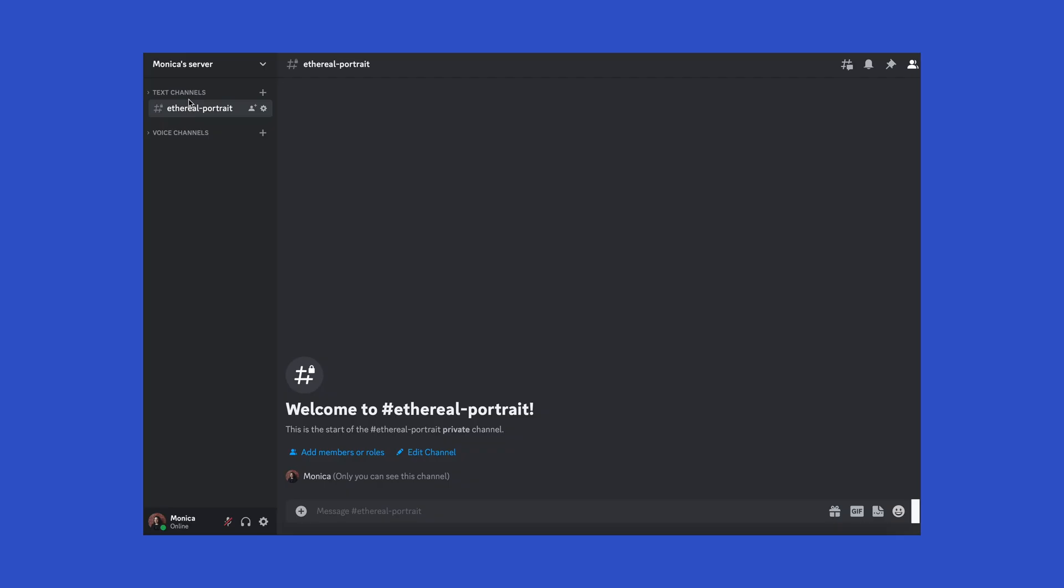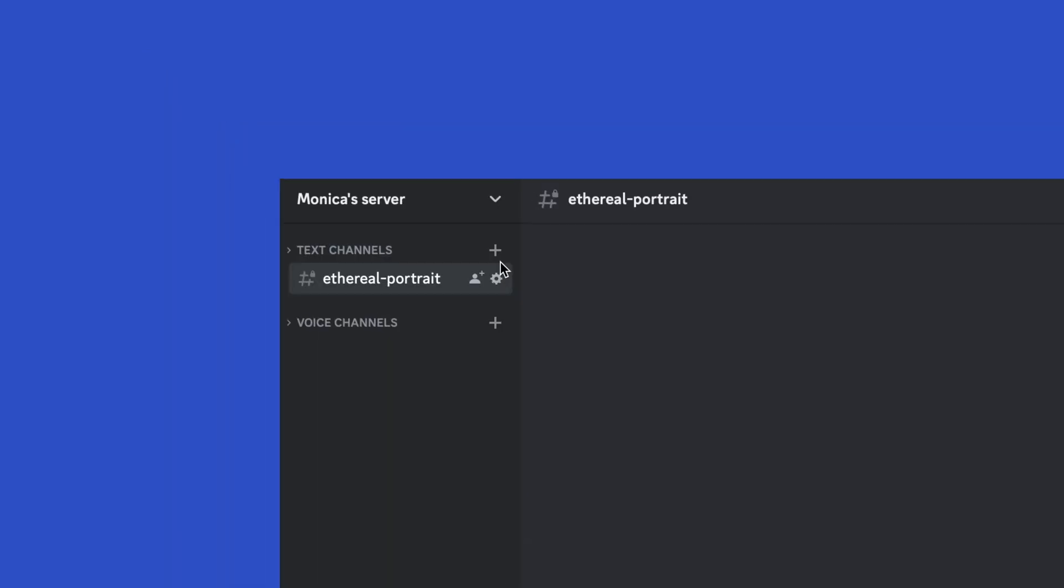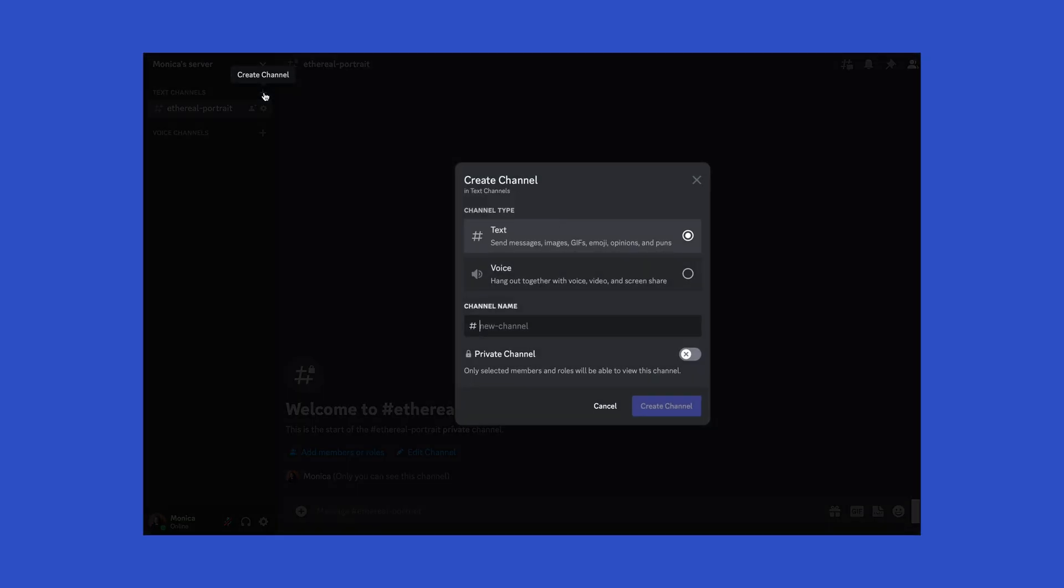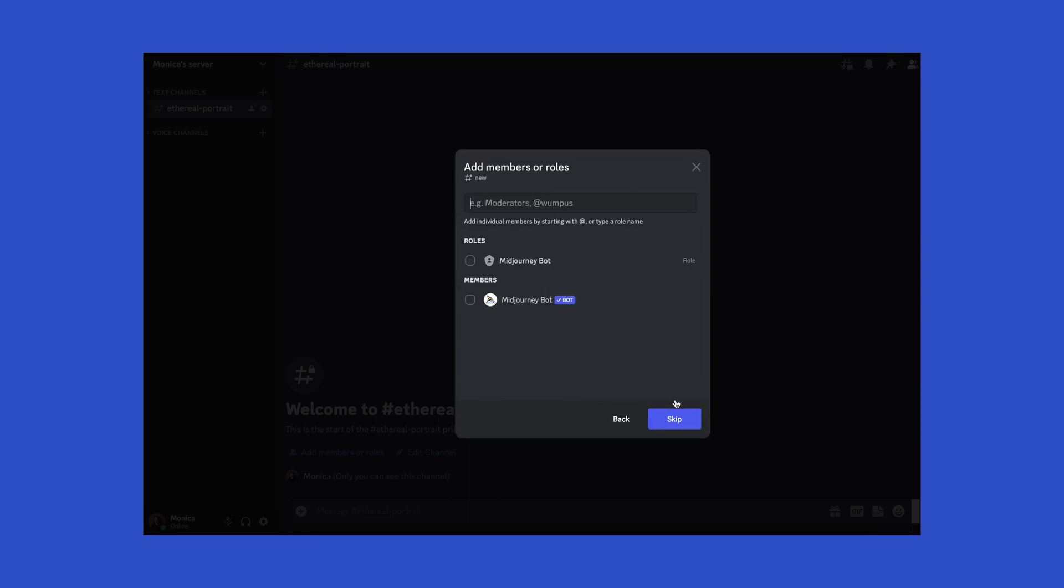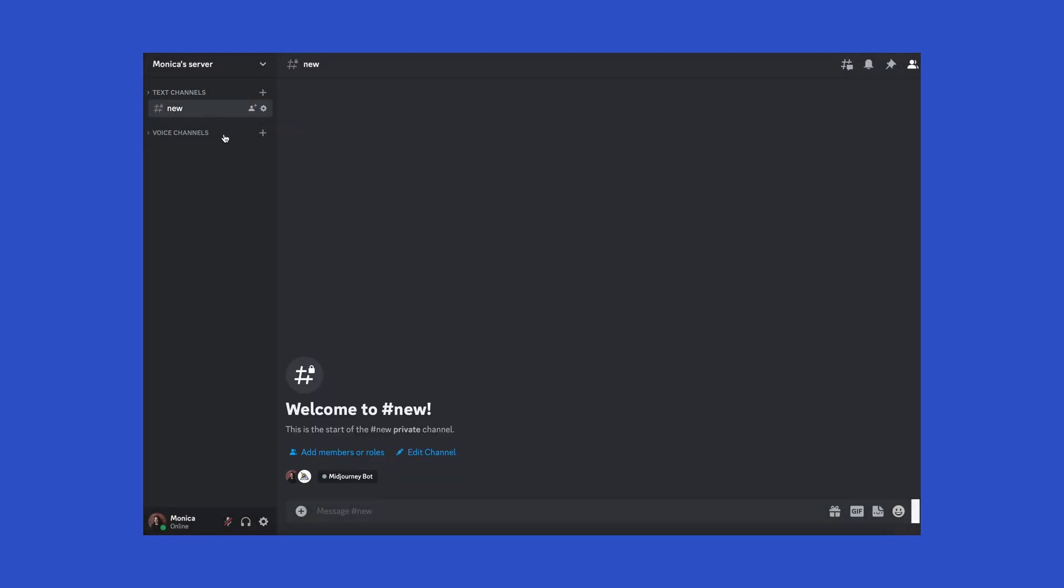I like to create a new channel for every project just so it's easier to keep track of the images I'm generating. To do this, click on the plus sign next to Text Channels. From here, you can name your channel and set it to Private. The key is to invite Midjourney to the channel by clicking the check mark for roles and members. Click Create Channel and now you're in a brand new clean channel.